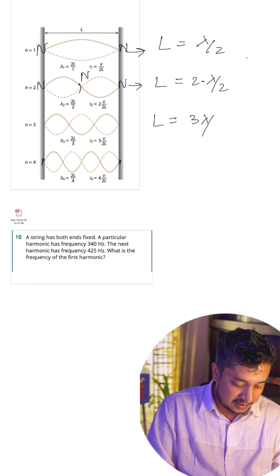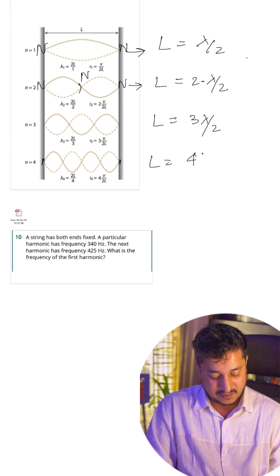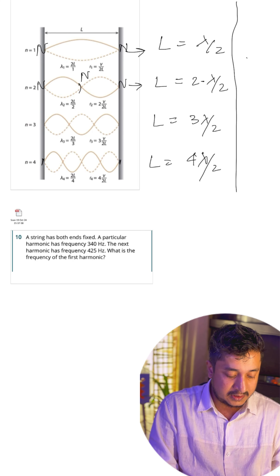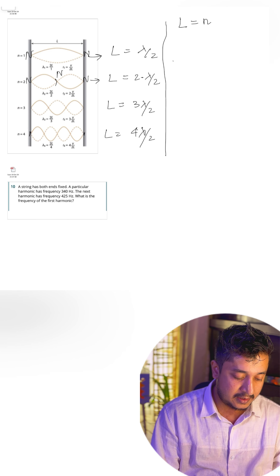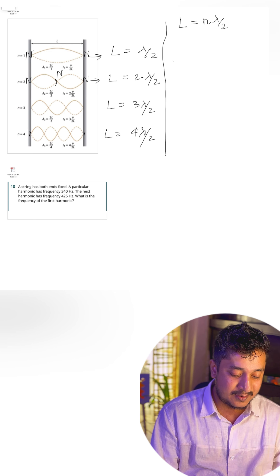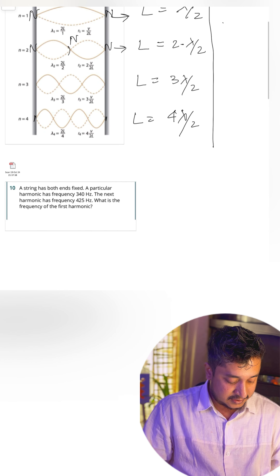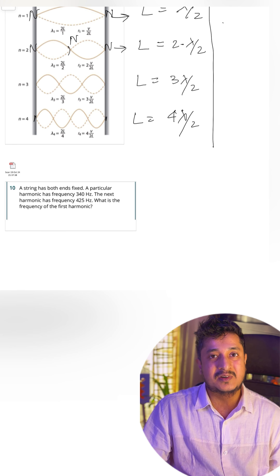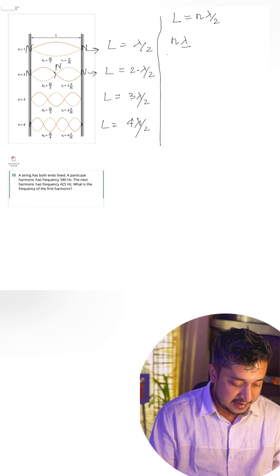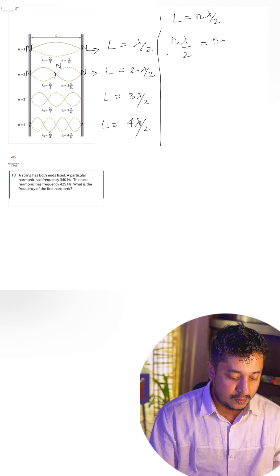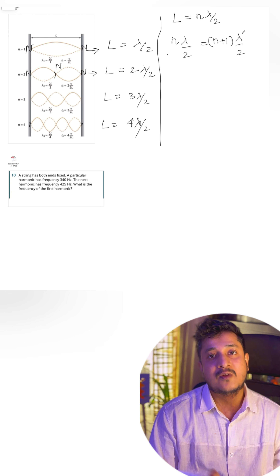For the third harmonic the length is 3·(λ/2), and for the fourth it is 4·(λ/2). The general equation for the nth harmonic is: L = n·λ/2. Since the nth and (n+1)th harmonics are set in the same string, we can form the equation: n·λ/2 = (n+1)·λ'/2.